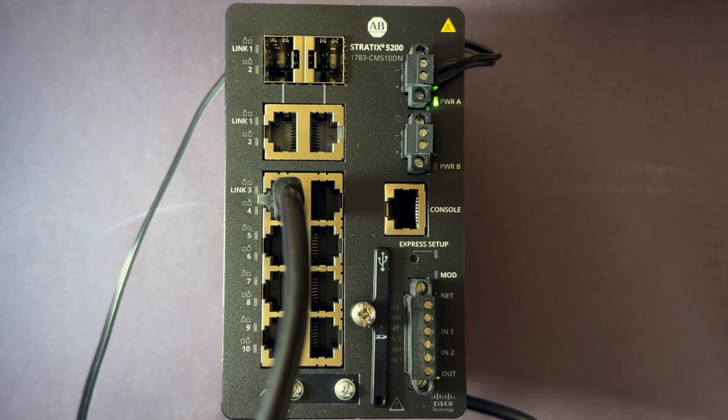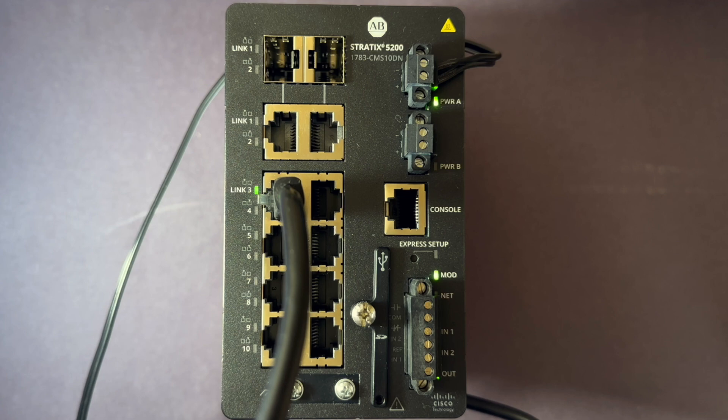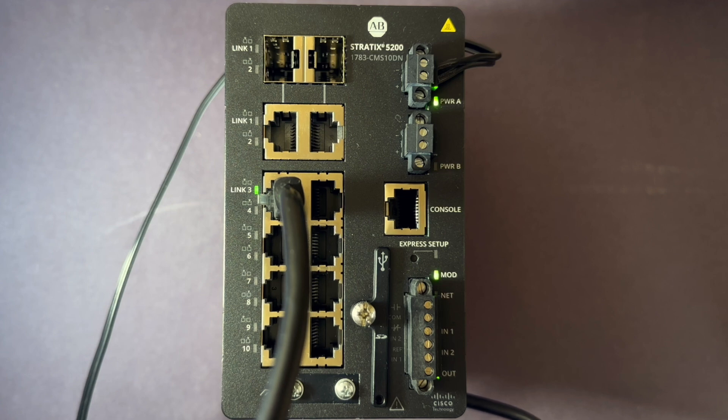One reason I've connected a computer is to verify when the switch is fully booted. When it's fully booted, the link light will flash green as it is showing now.